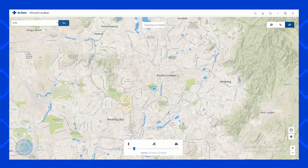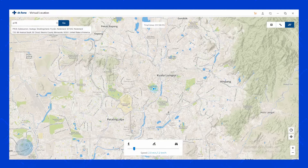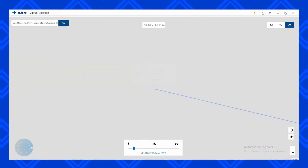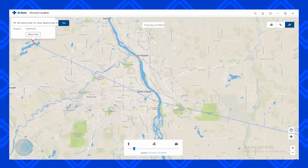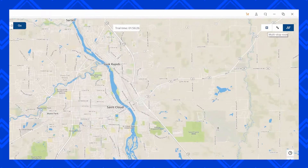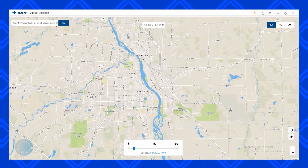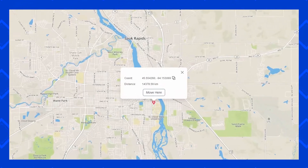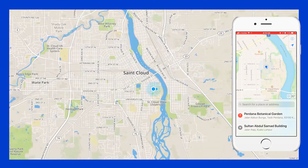I wanted to teleport to PR39 but accidentally typed it wrong and didn't notice until later. So let's just go with it because it's a location we are teleporting into — you can choose any location you want. I tapped on the second location, which is somewhere in the United States. You have to choose the direct route option shown on screen, press it, select a location, then press 'Move Here.' It will give you a reminder but don't worry — press 'Still Move' and it will automatically teleport you to the desired location.